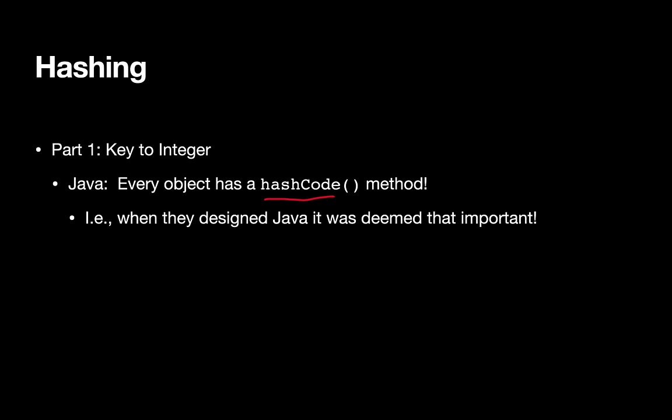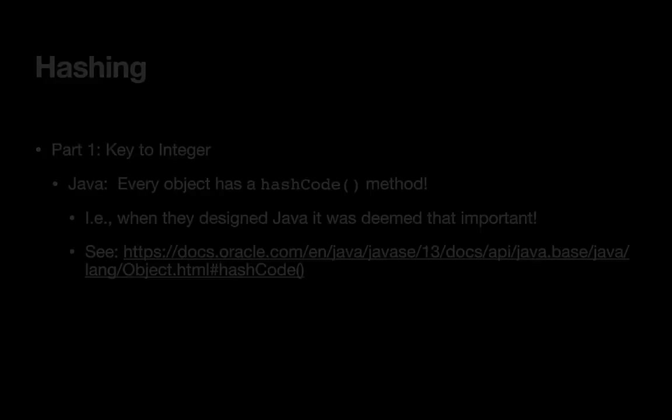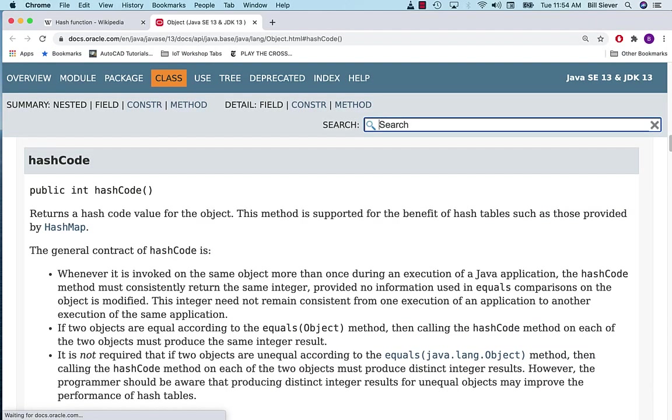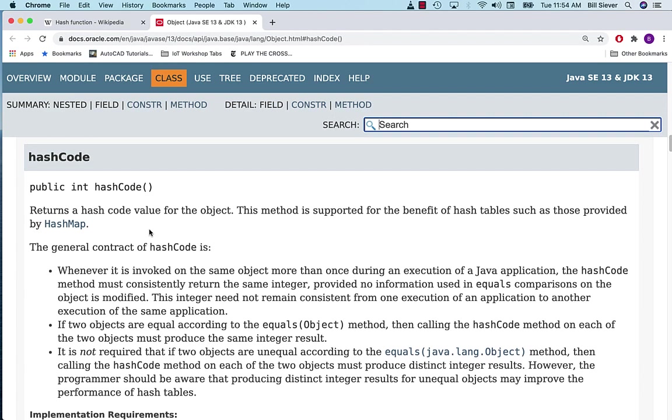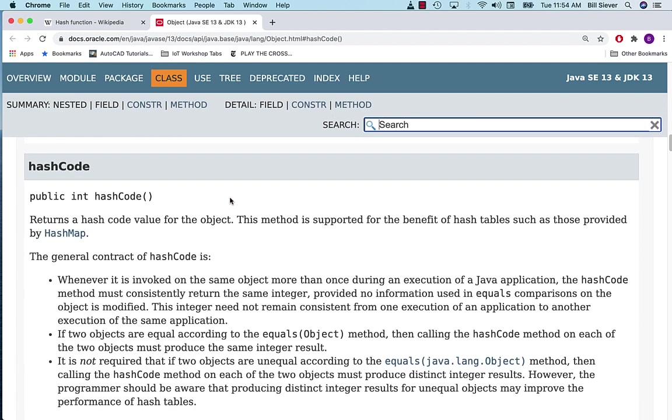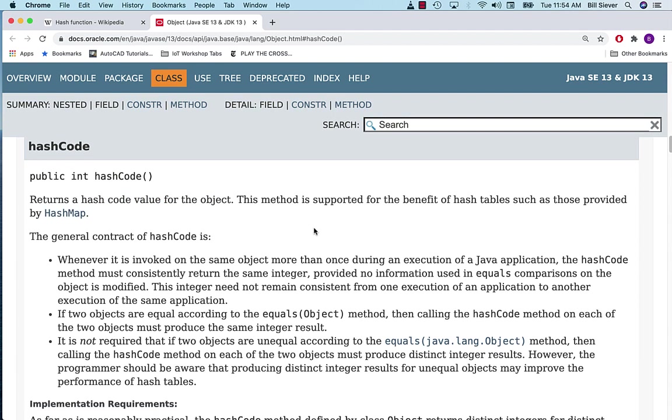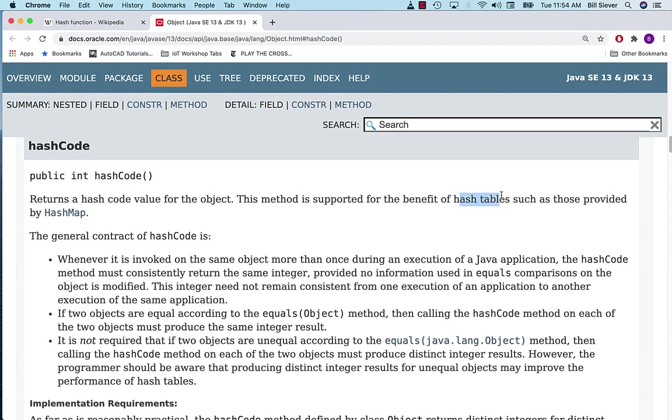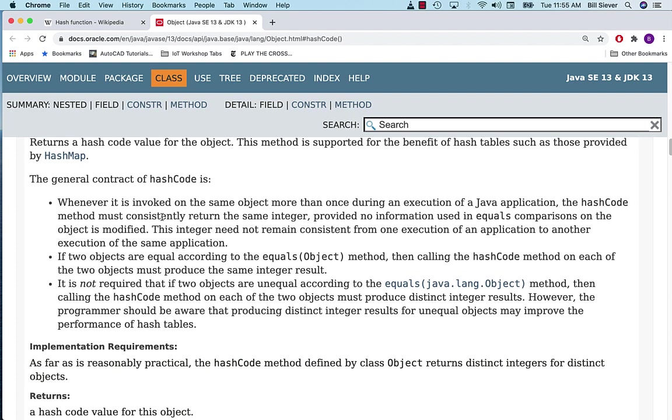Let's take a quick look at the details of what's expected of hash code functions. Here's the Java documentation that describes the base hashCode function. It returns a hash code value for an object. It's beneficial for hash tables—that's one of the first things they mention—and in particular, the HashMap, which is very comparable to our notion of separate chaining.